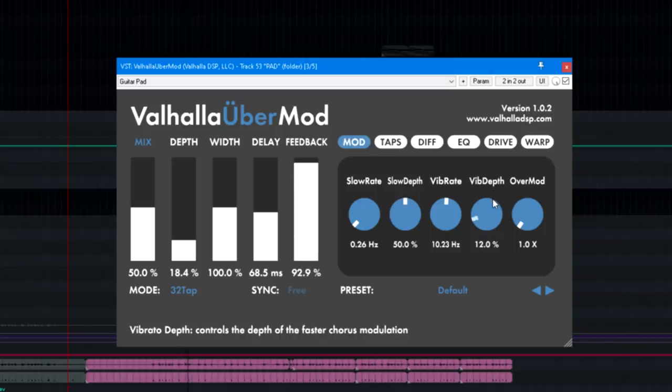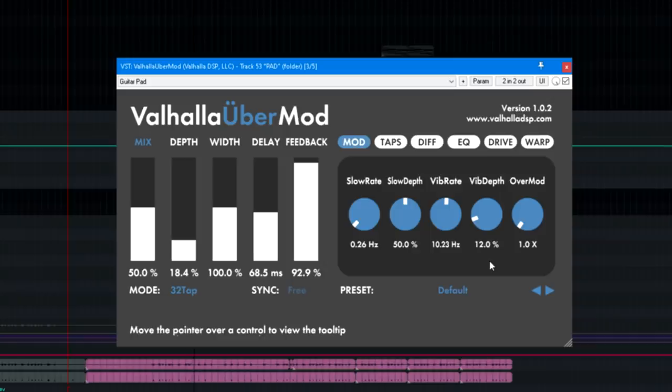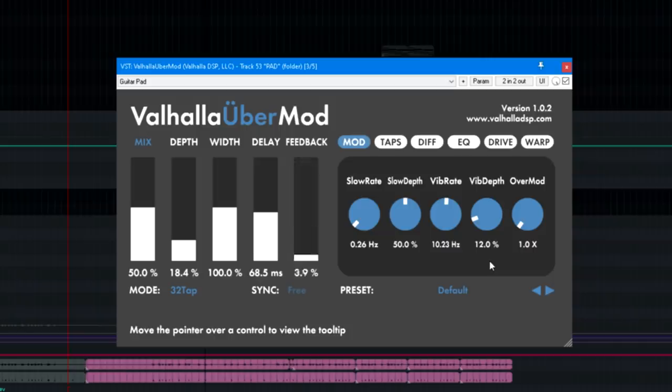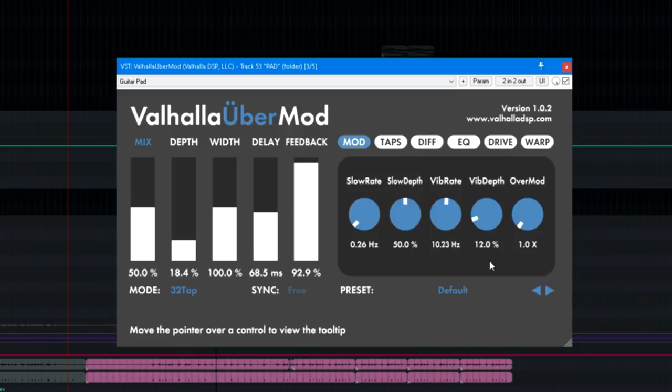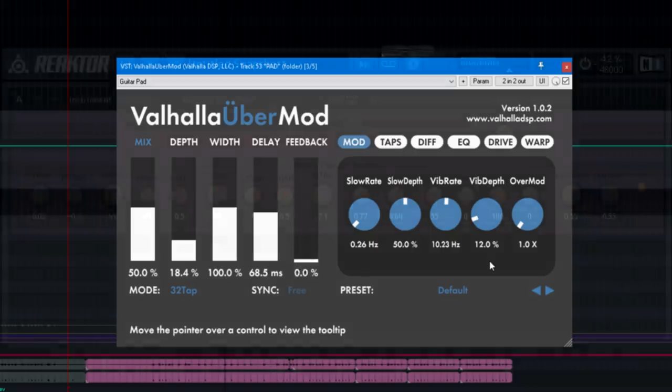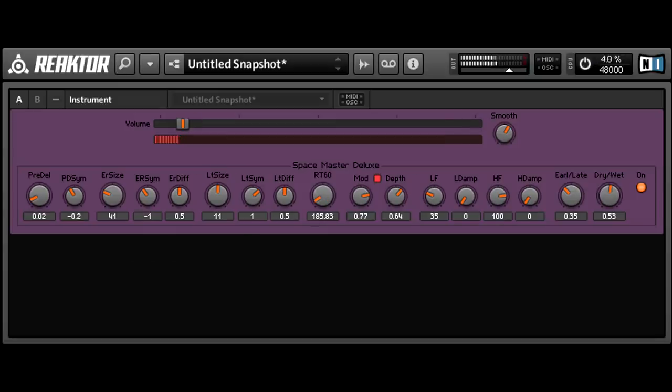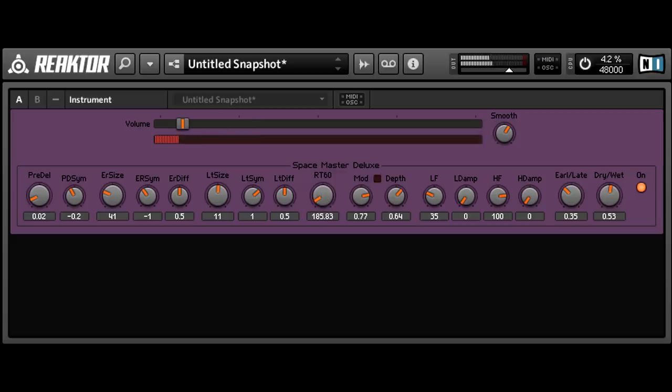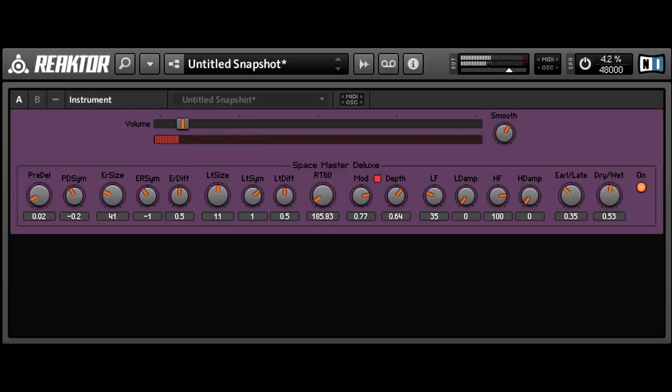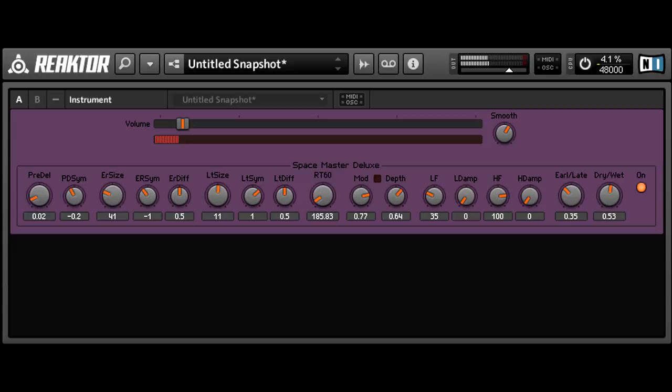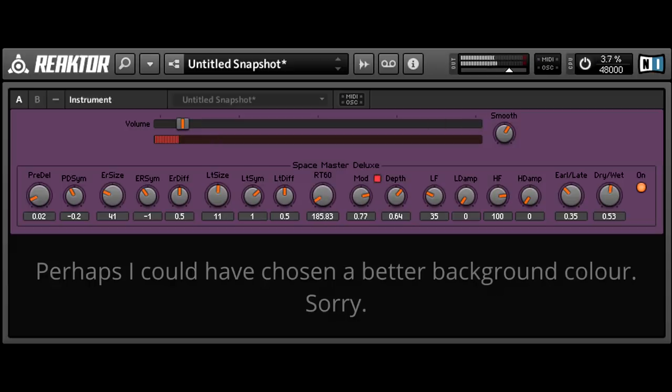In theory, it should also be possible to get this effect going with the right kind of reverb plugin. Actually, I've not had as much luck there so far, although there's still a lot of reverb plugins I haven't tried yet. But actually, the first time I did this with plugins instead of my hardware effects was in Reactor. The old Space Master Deluxe macro for Reactor 5 does a surprisingly good job here. And as a bonus, Reactor can also handle a volume pedal part, arguably this makes it even better suited to the task than Timeless 3.